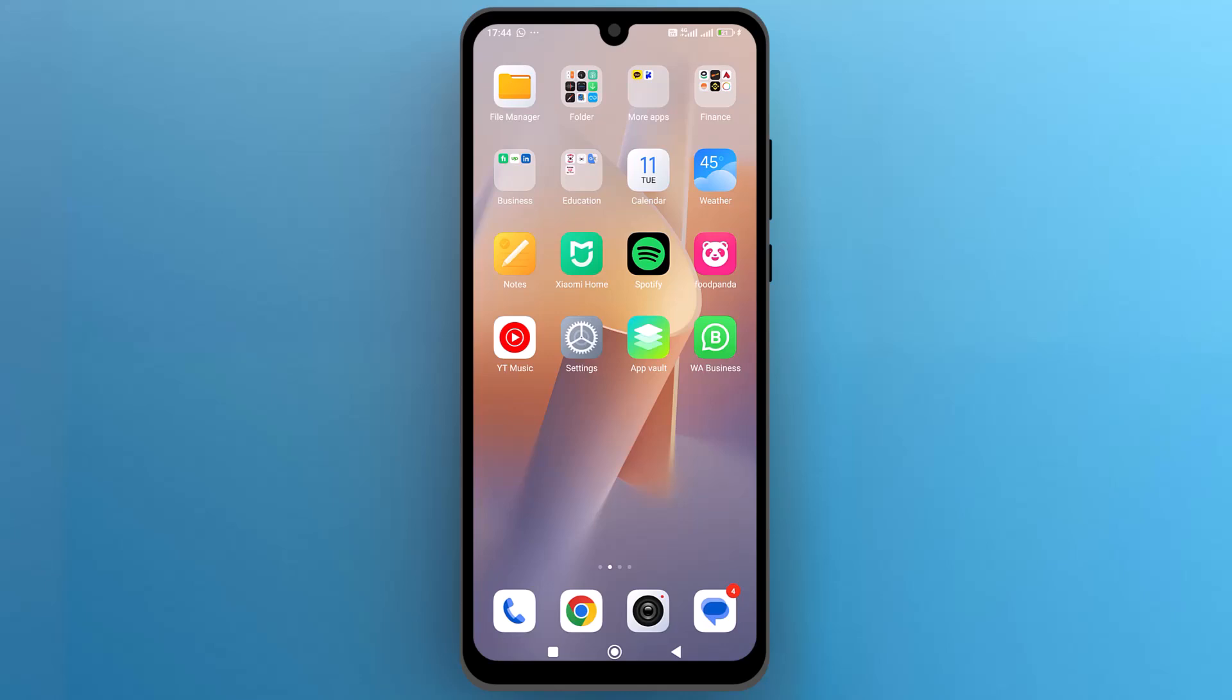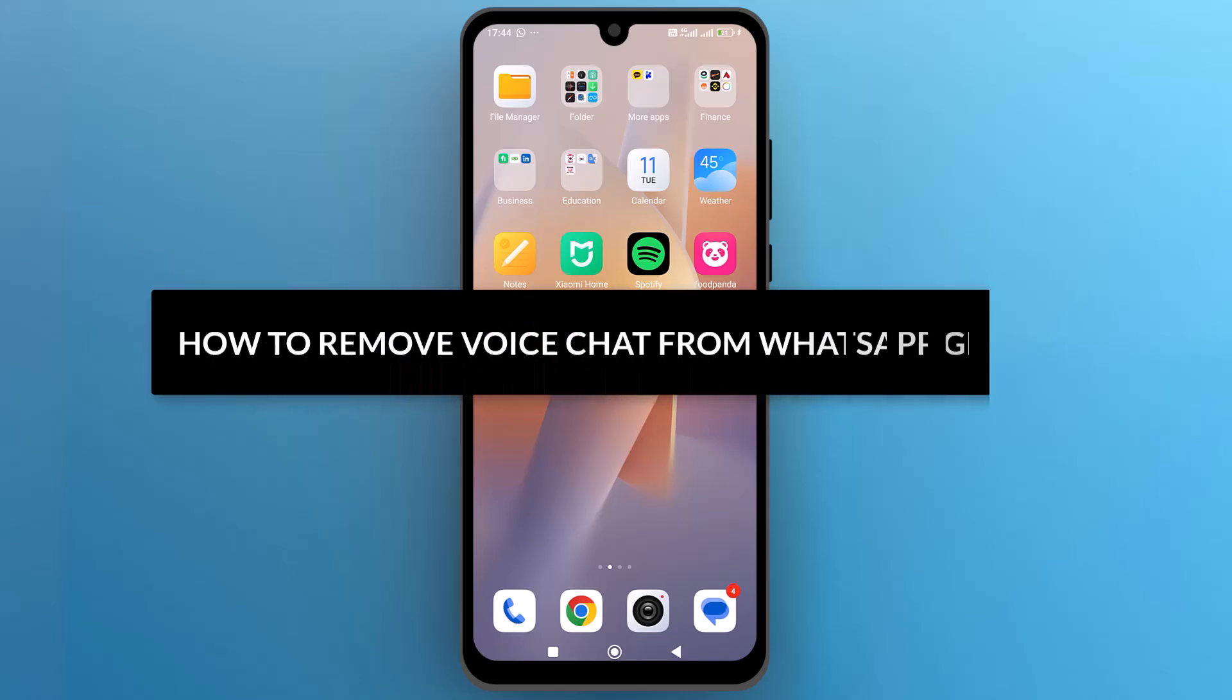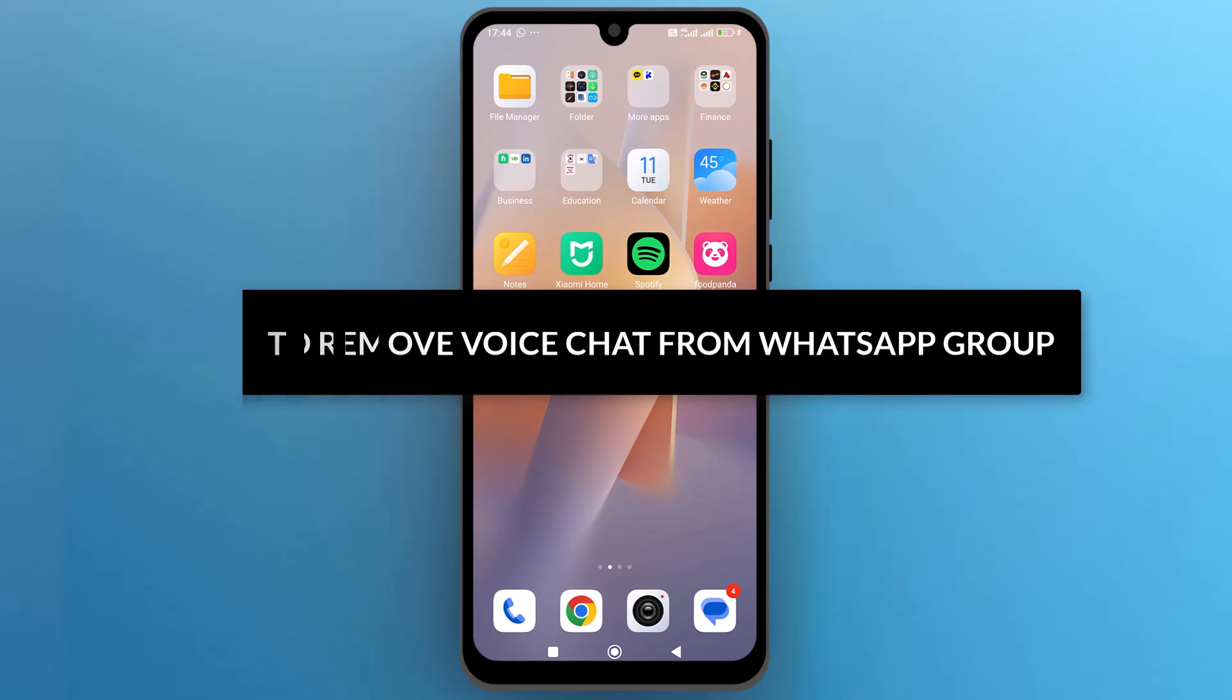Hello everyone, in this video we will see how to remove a voice chat from a WhatsApp group. So let's get into it.